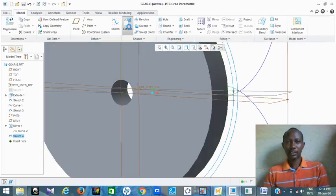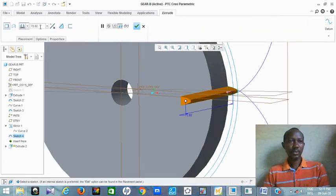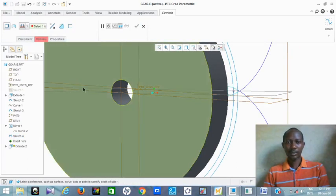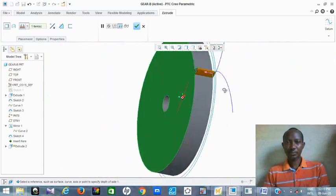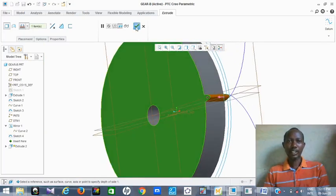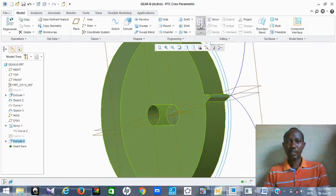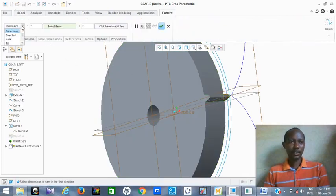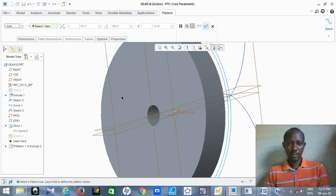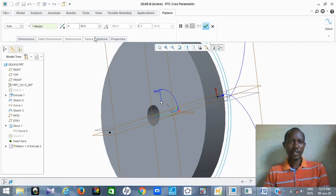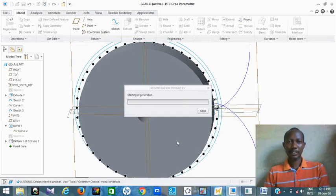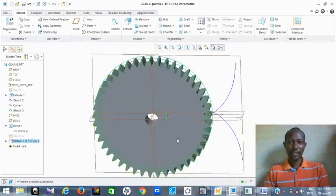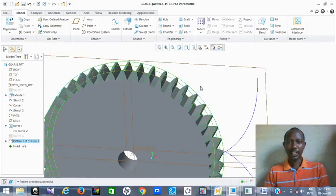Then you extrude to the thickness you want — extrude to the face width. This is the profile of this tooth now. Then the next thing is to pattern it to go around equally. Click on Pattern through the axis, click on the axis, and put the number 45 — I want it to go around equally. Click OK, and you get your 45 gear teeth complete.